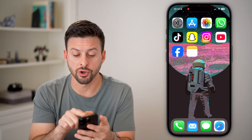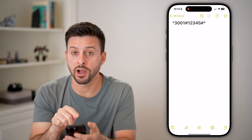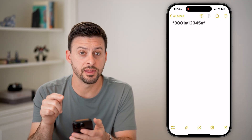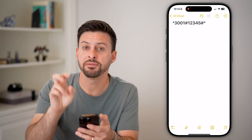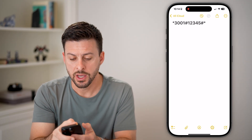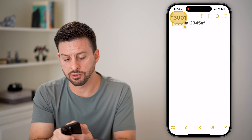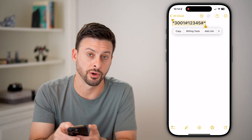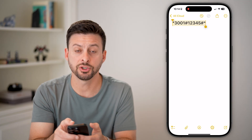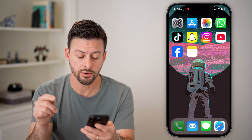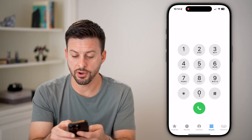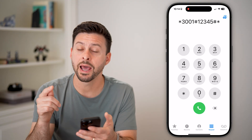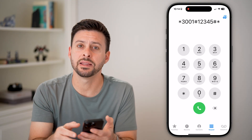Now, the very first thing we'll do is what's called a field test. On your iPhone or Android, it works the same. You're going to type in this special code and it does a field test. It's star 3001 pound 12345 pound star — it's a long code. Just type this into the phone app, go to the phone and the keyboard, paste in this code, and after you've typed that in, just hit the call button.